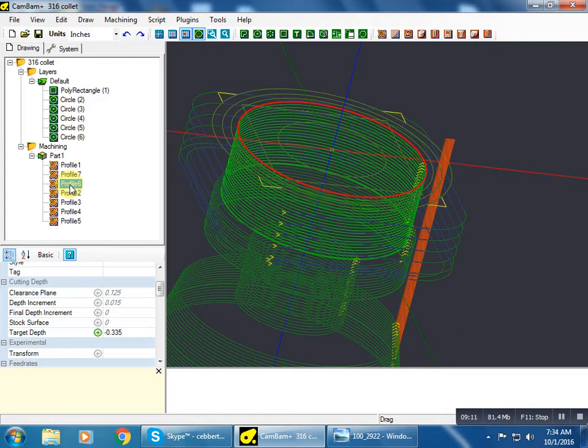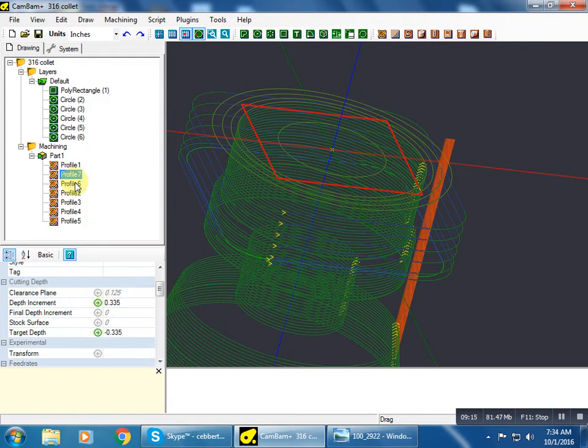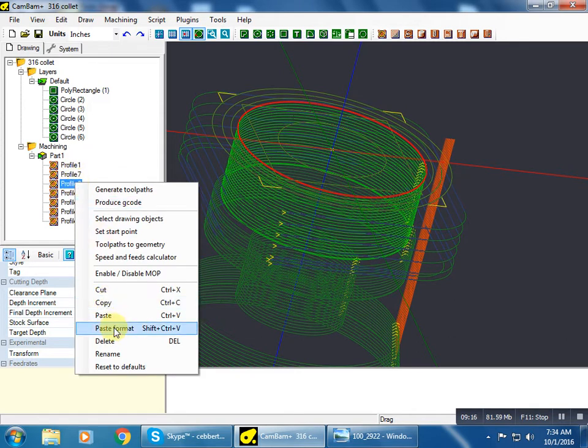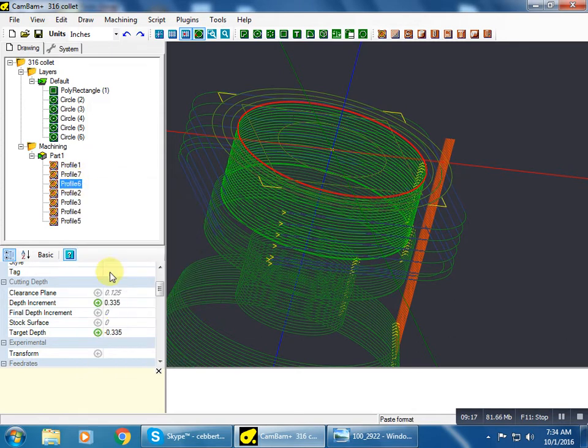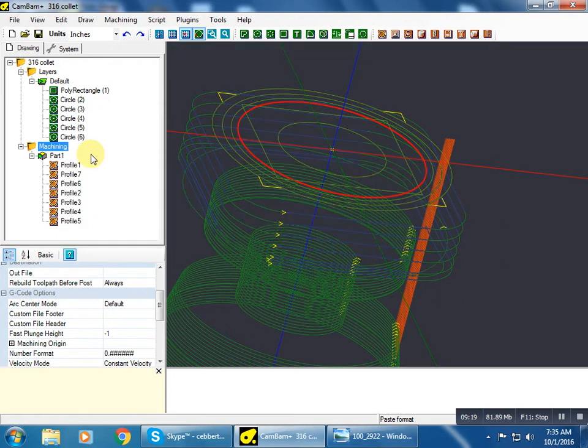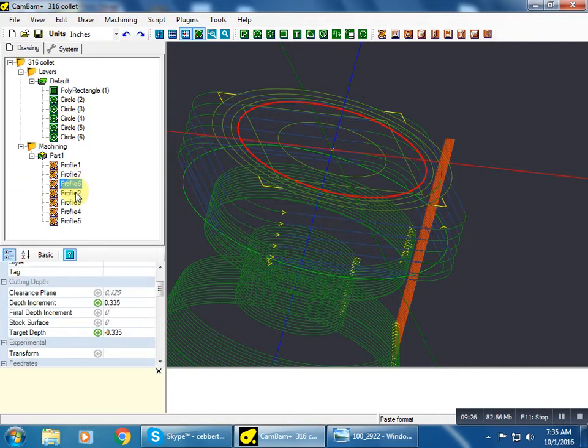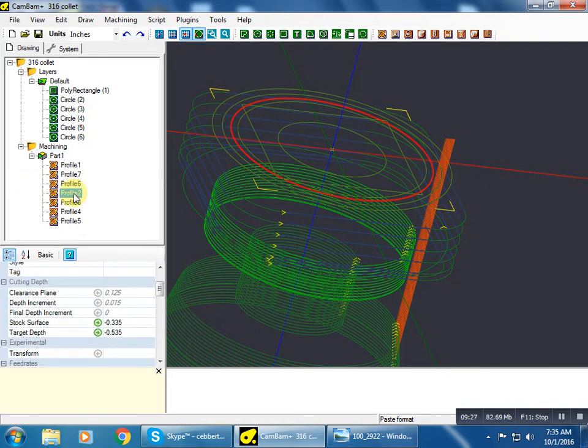This is going to be to knock off the corners, and that can be a finish pass as well. So we can just copy this one, paste the format, and there we go. Since all we're doing is knocking off these tiny corners, a finish pass is acceptable.